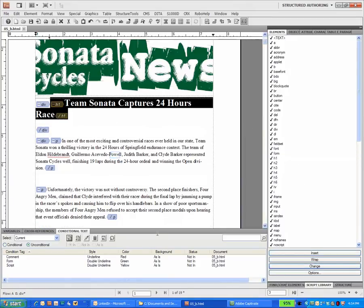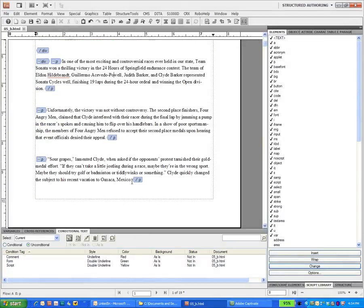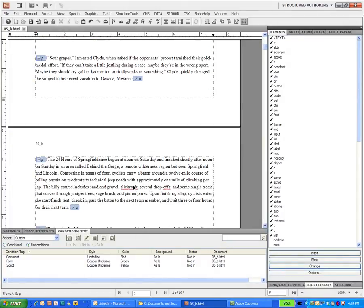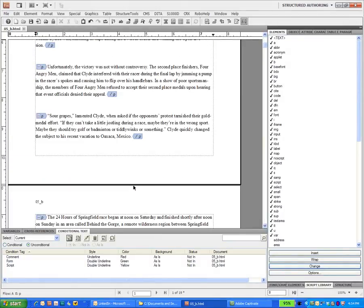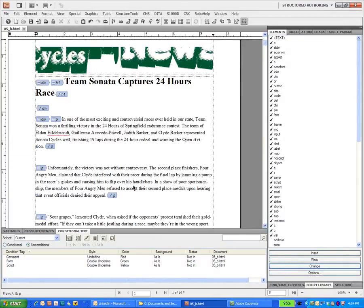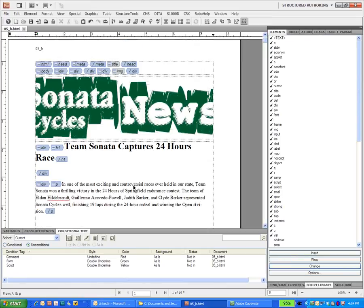So we could do some post-processing if we choose to or we can do a better job of converting it to HTML. But this procedure will work for anything that you can convert to HTML—you can bring into FrameMaker.